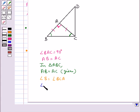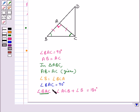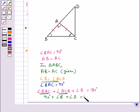We already have angle BAC equal to 90 degrees since it is a right-angled triangle. By the angle sum property of a triangle, angle BAC plus angle ACB plus angle B equals 180 degrees. From here we get 2 times angle B is equal to 90 degrees.